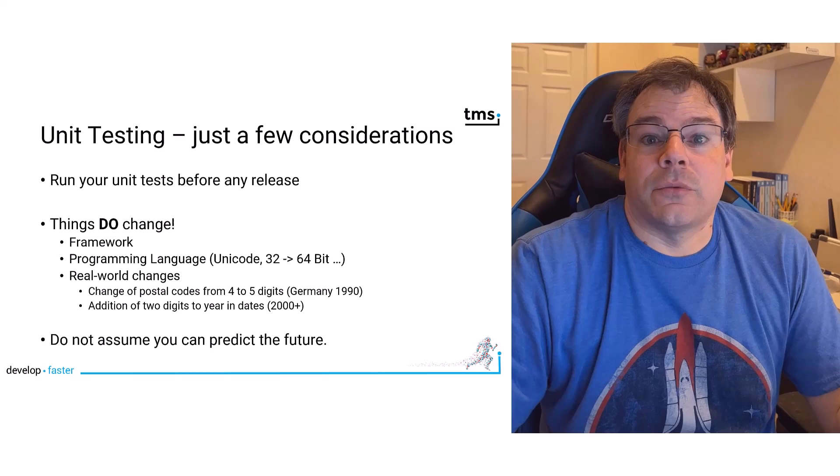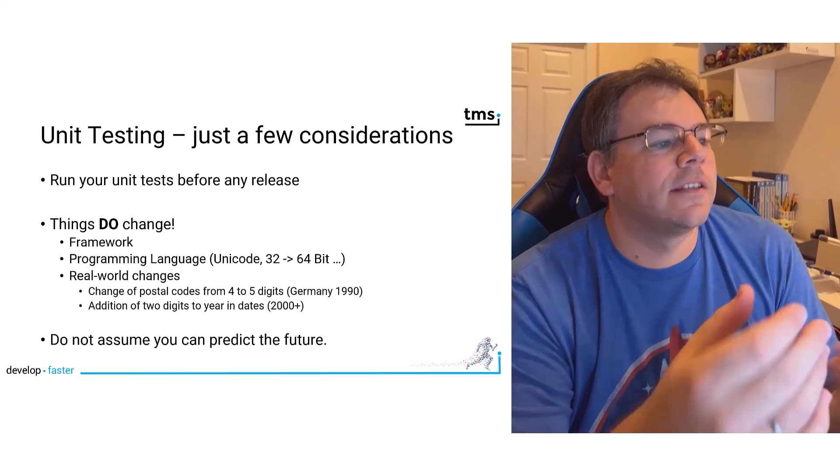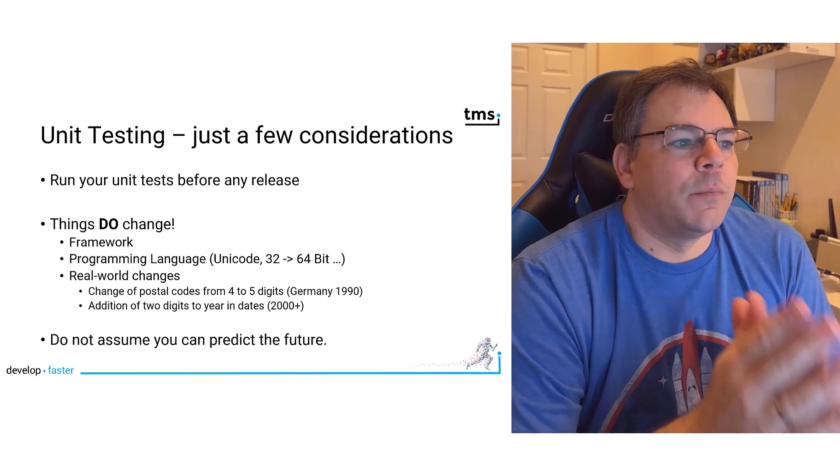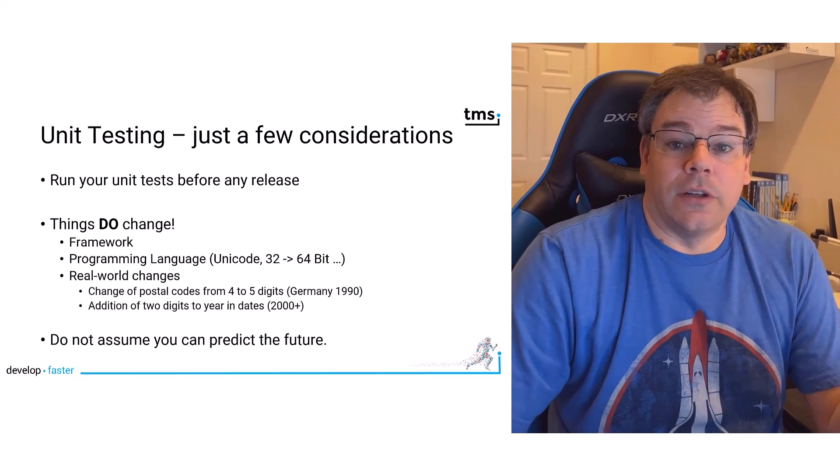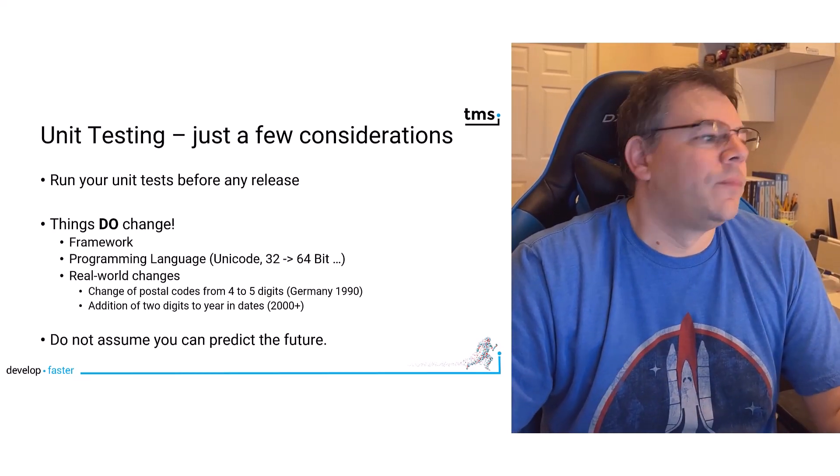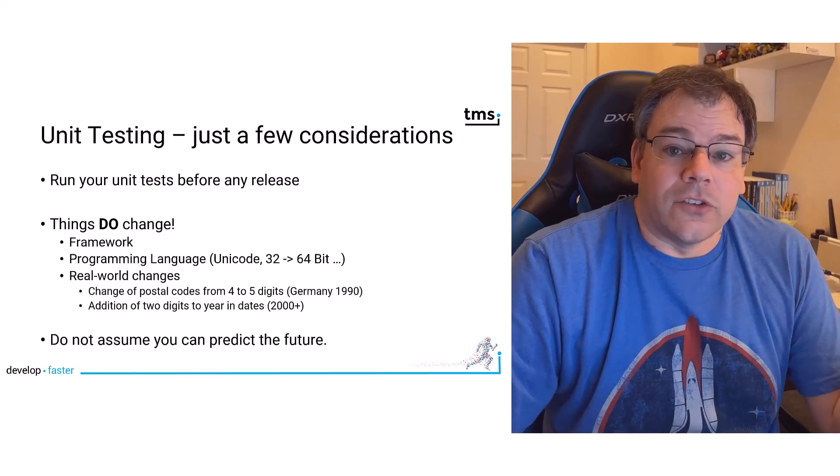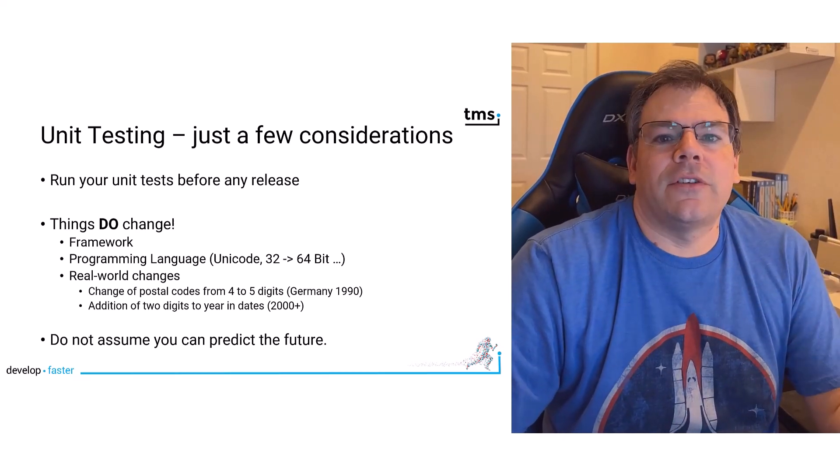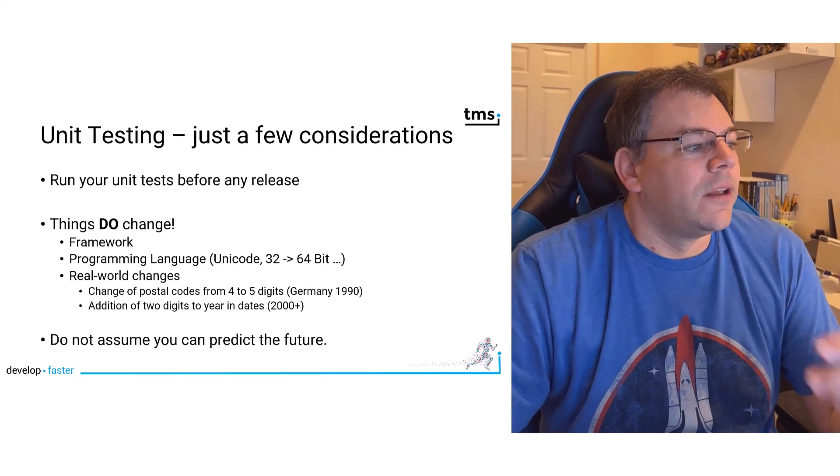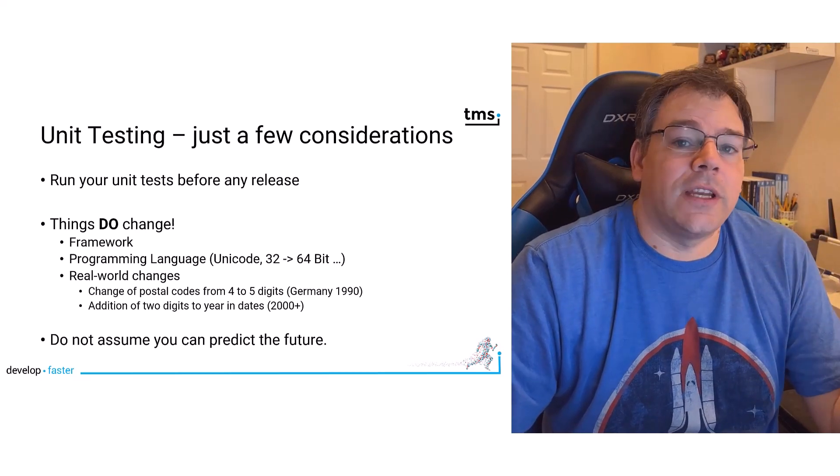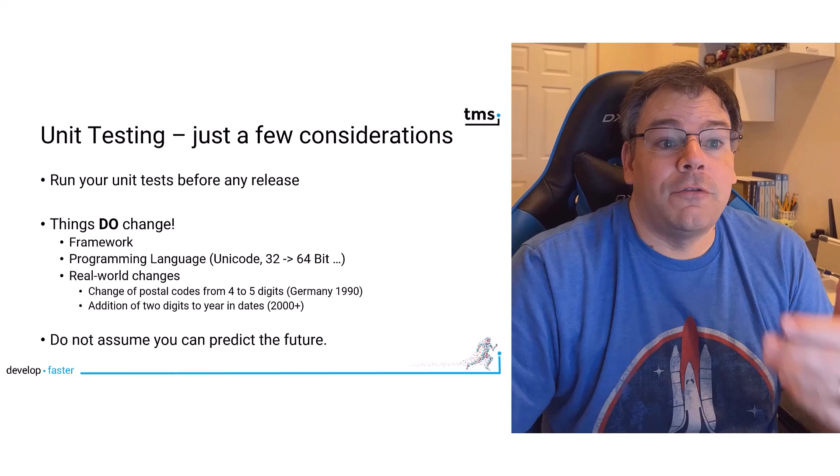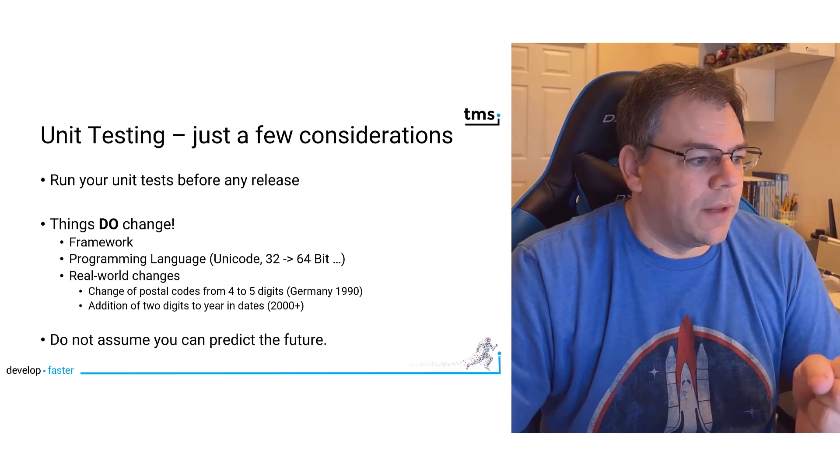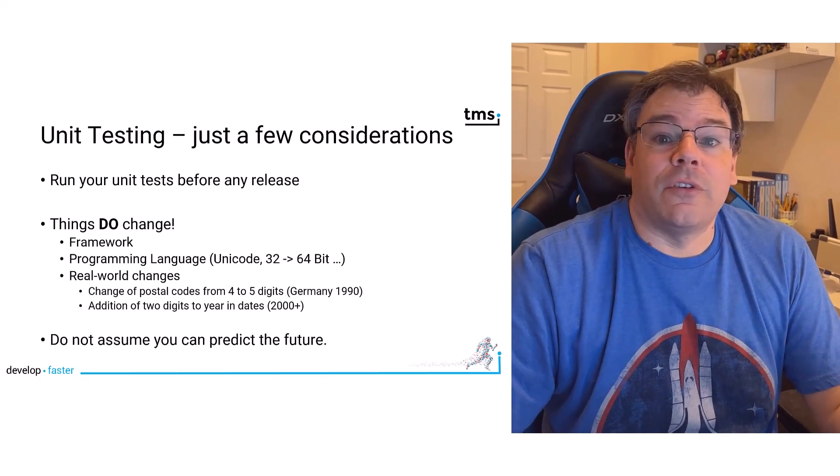So unit testing is something to think about. A few considerations - what you can do to include unit tests in your deployment. Run your unit tests before any release, so you are certain that all your functions still work the way they should. This is especially useful because things do change that you think won't change. For example, there is a new Delphi version with a new framework, so things might have changed slightly.